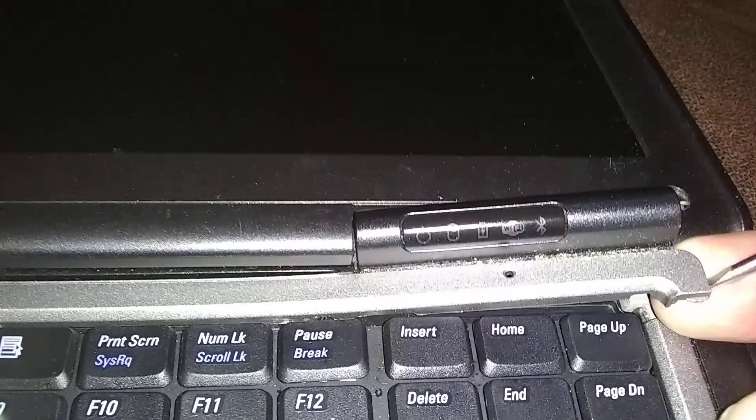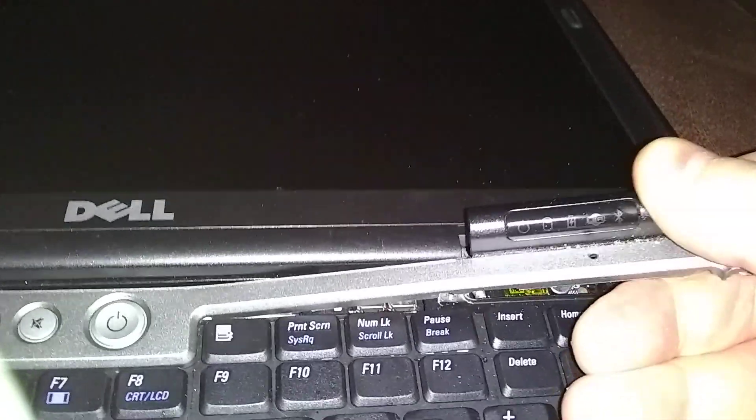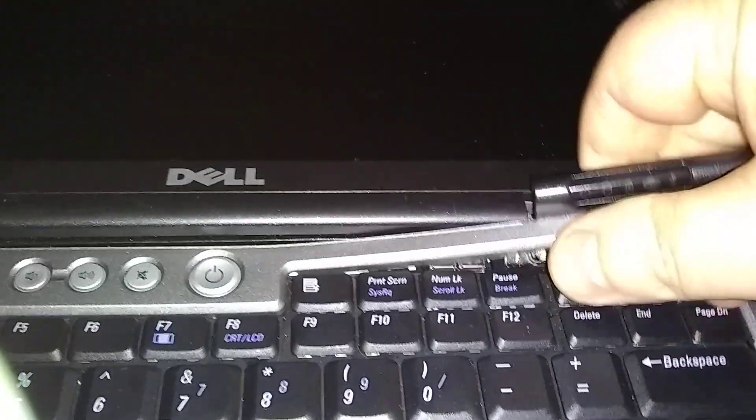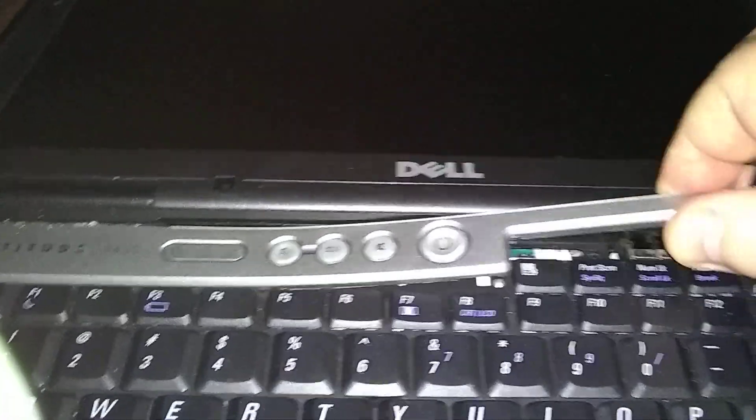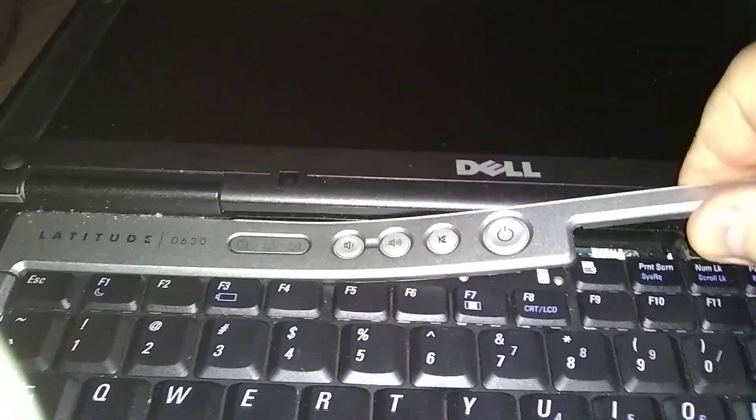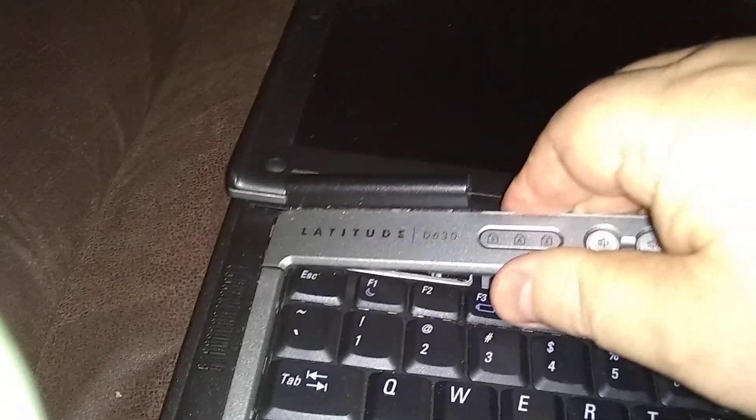It's going to bring the hinge covers with it too. You want to finesse this, you want to finesse it up real easy. It's clipped underneath, it'll release. Mine's a little tight. Just keep finessing across there. There, the last part came off.